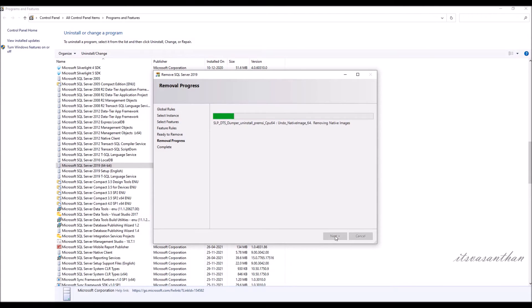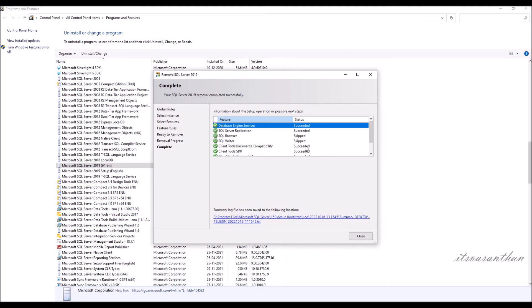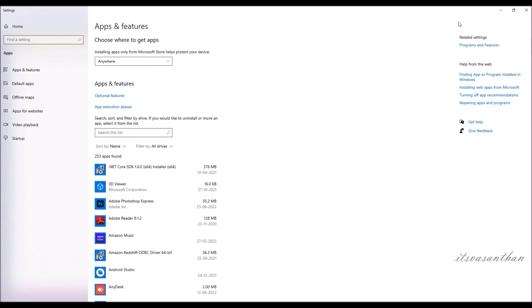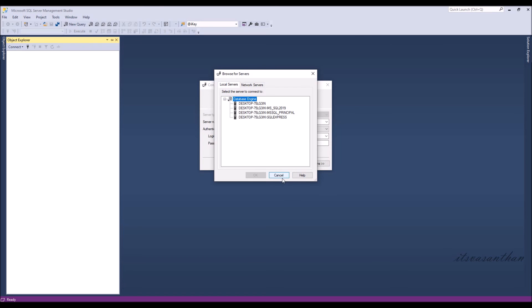Instance uninstallation is in progress. We are done. Now you can see only four instances here.